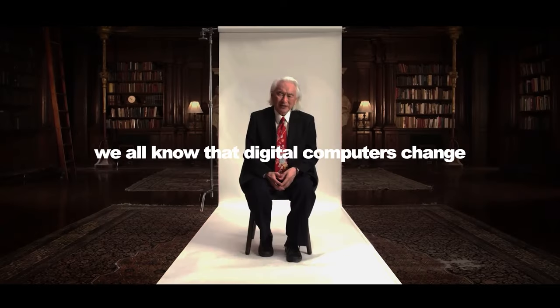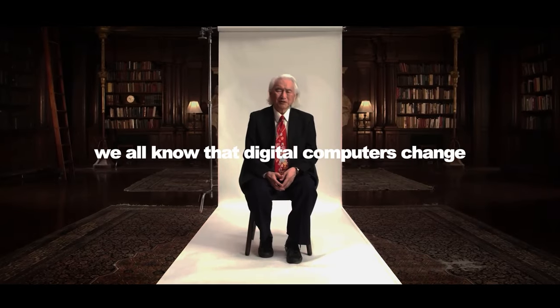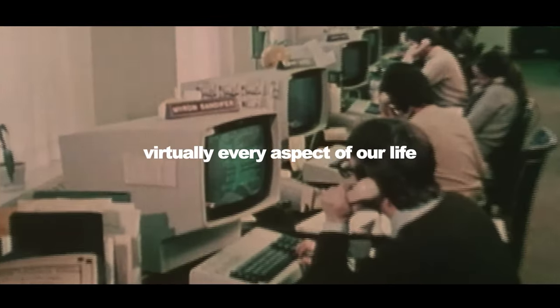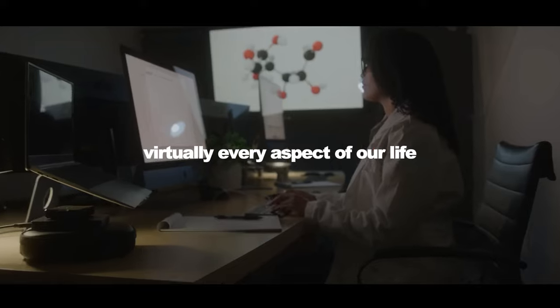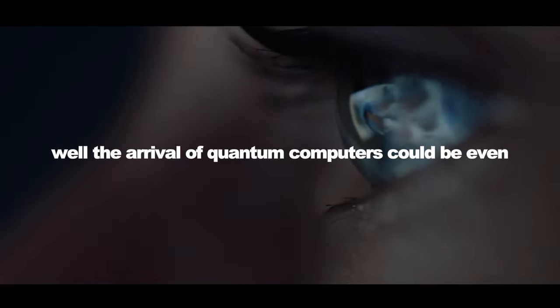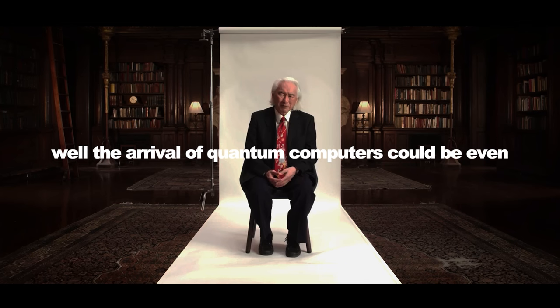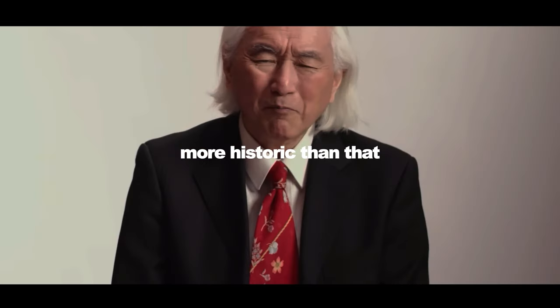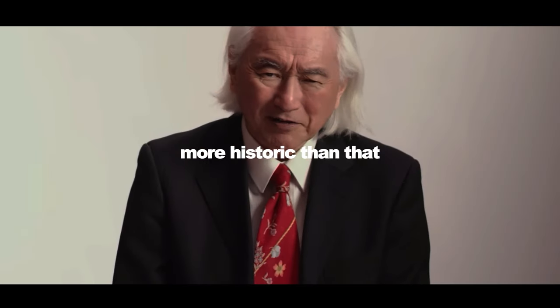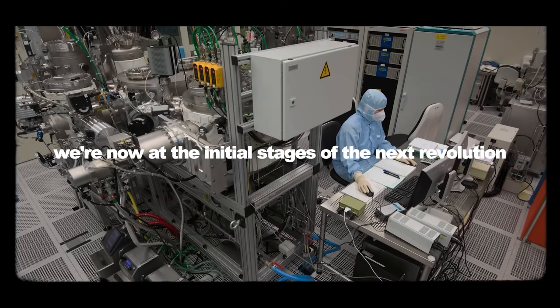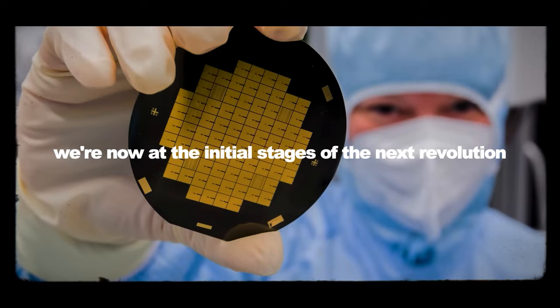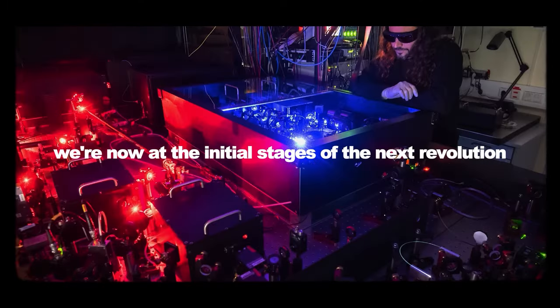We all know that digital computers changed virtually every aspect of our life. Well, the arrival of quantum computers could be even more historic than that. We're now at the initial stages of the next revolution.